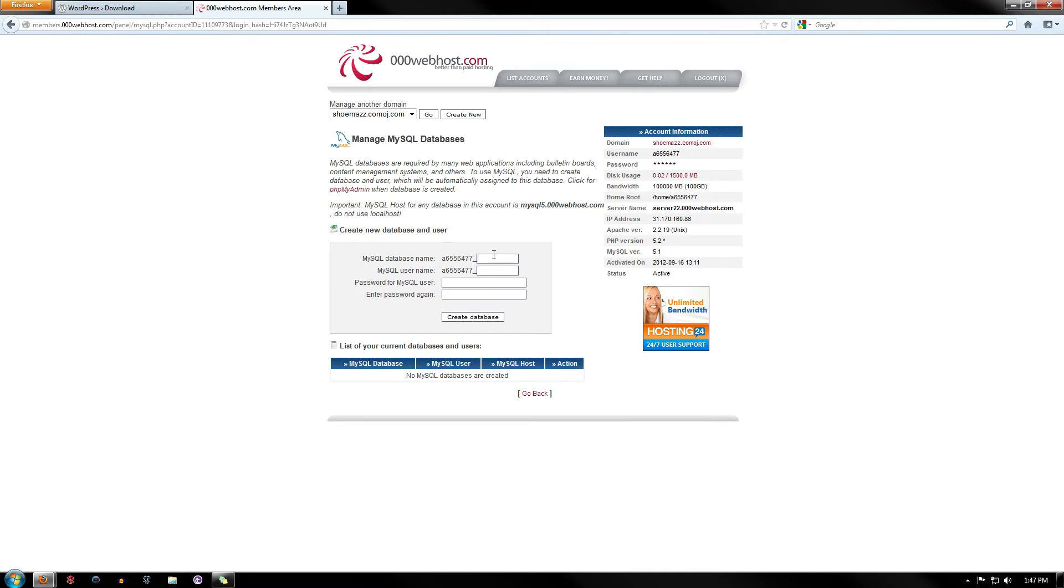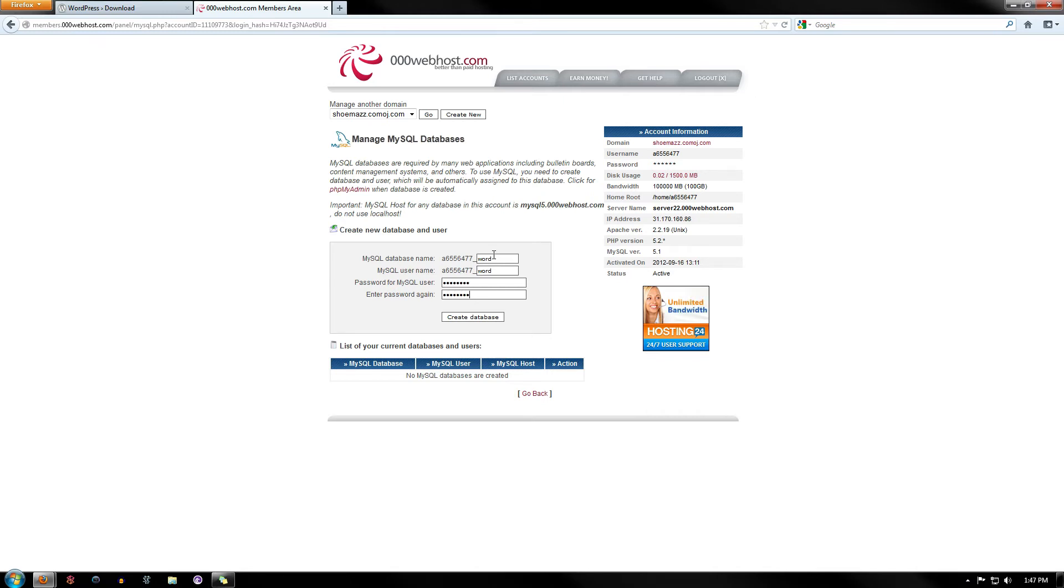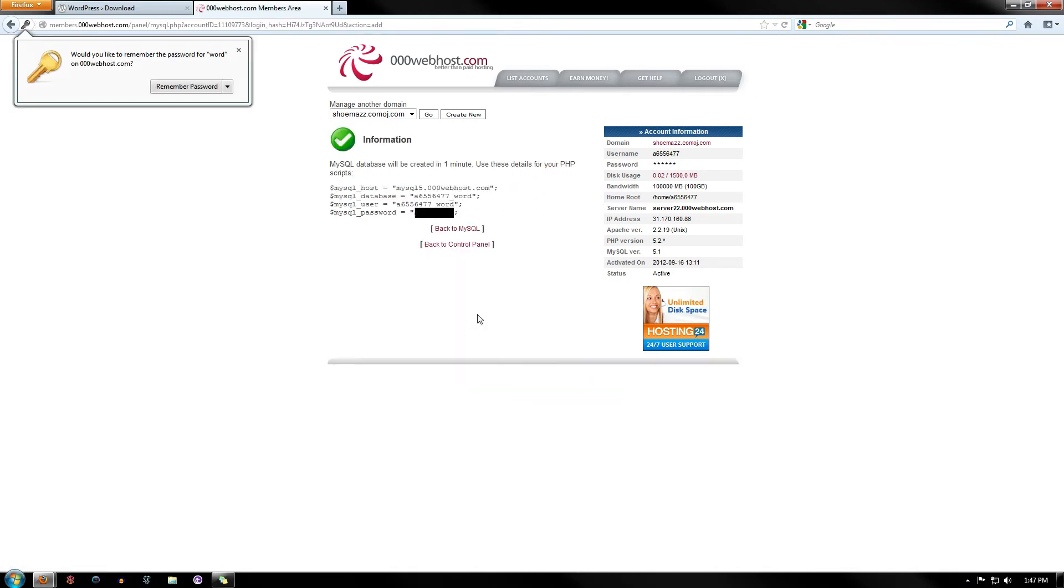And what I'm going to do is create one that's called Word and have the same user and password. Alright, and just create a database. It's very easy.